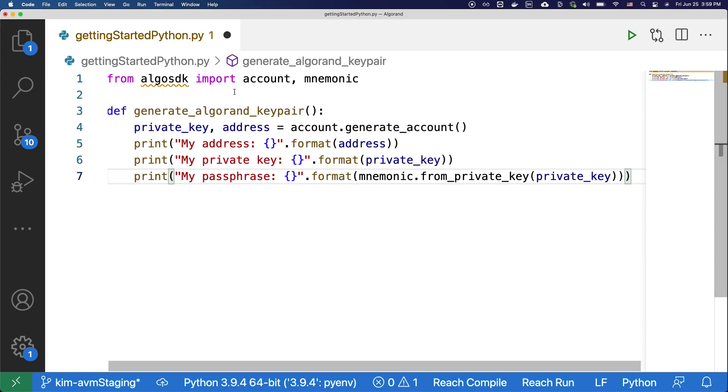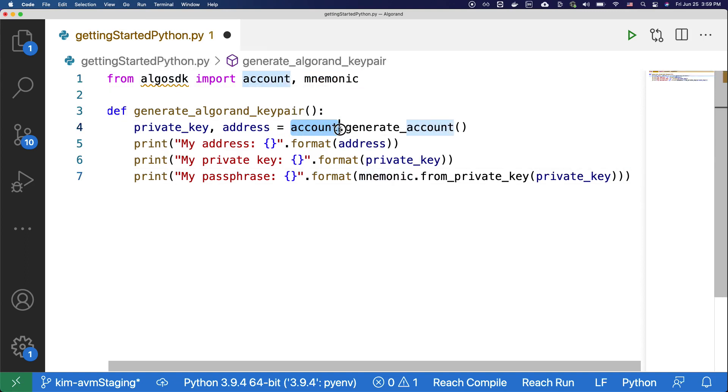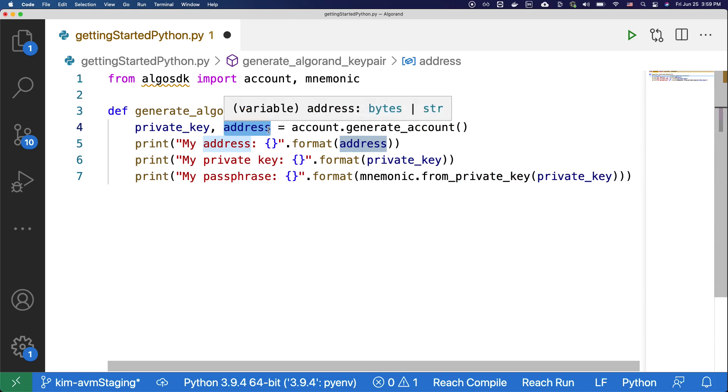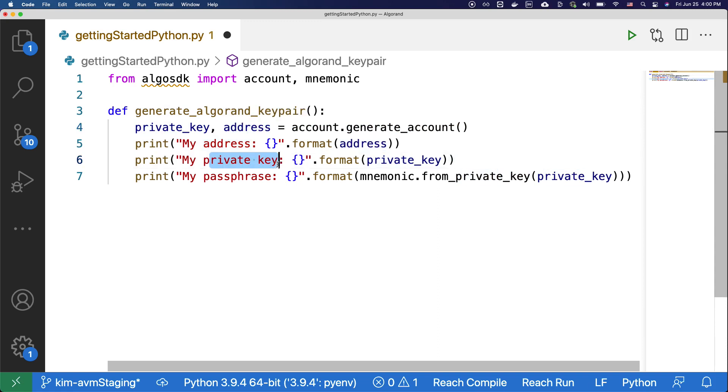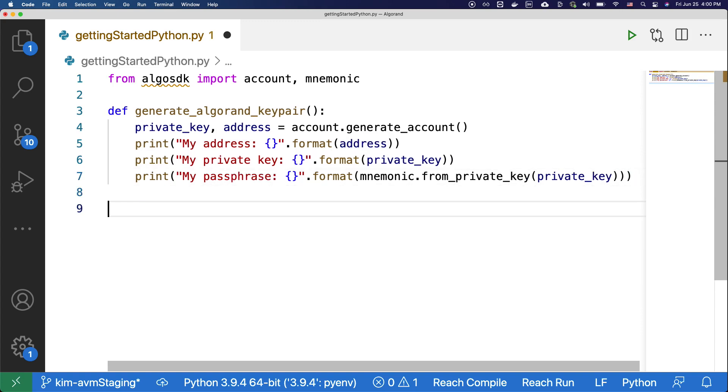Here, we're importing account and mnemonic from the Algorand SDK, and when we do account.generate_account, this is going to spit out the private key and the address of the account. And then we're going to print out the address, private key, and the passphrase of the account. Let's try running this code.